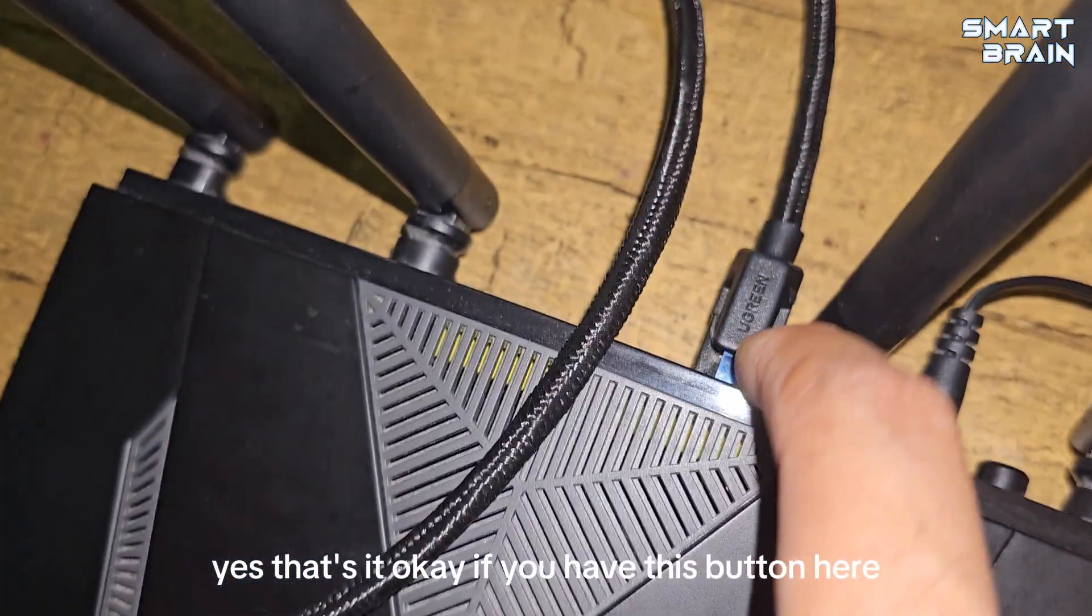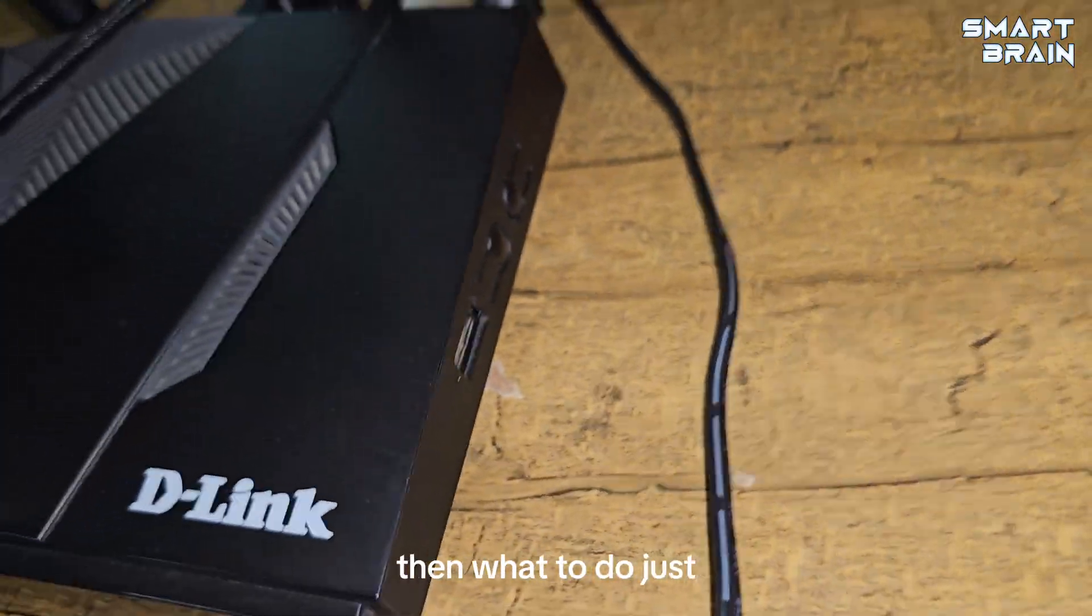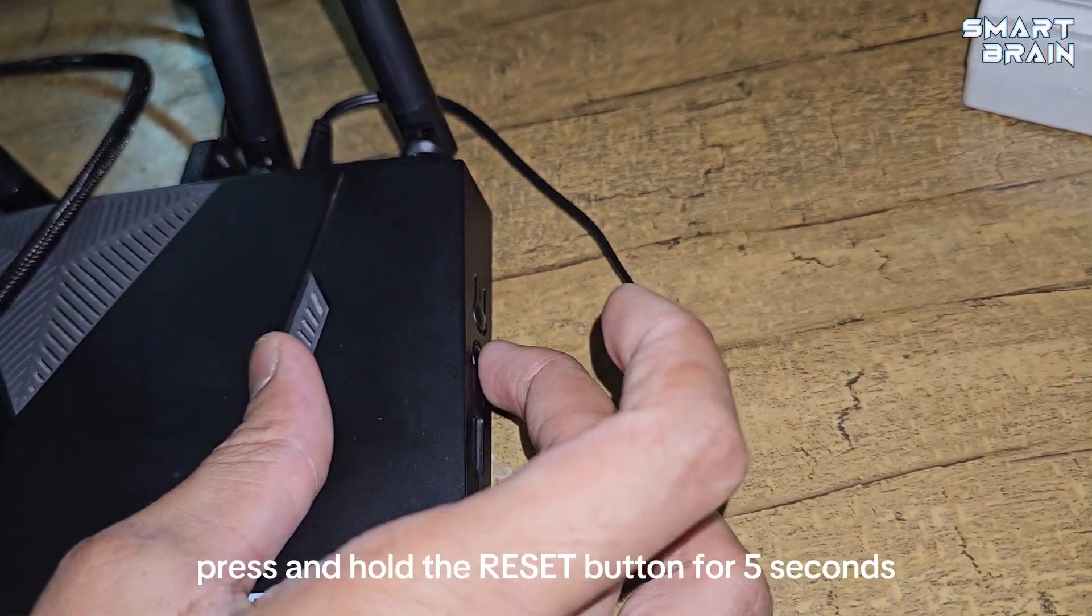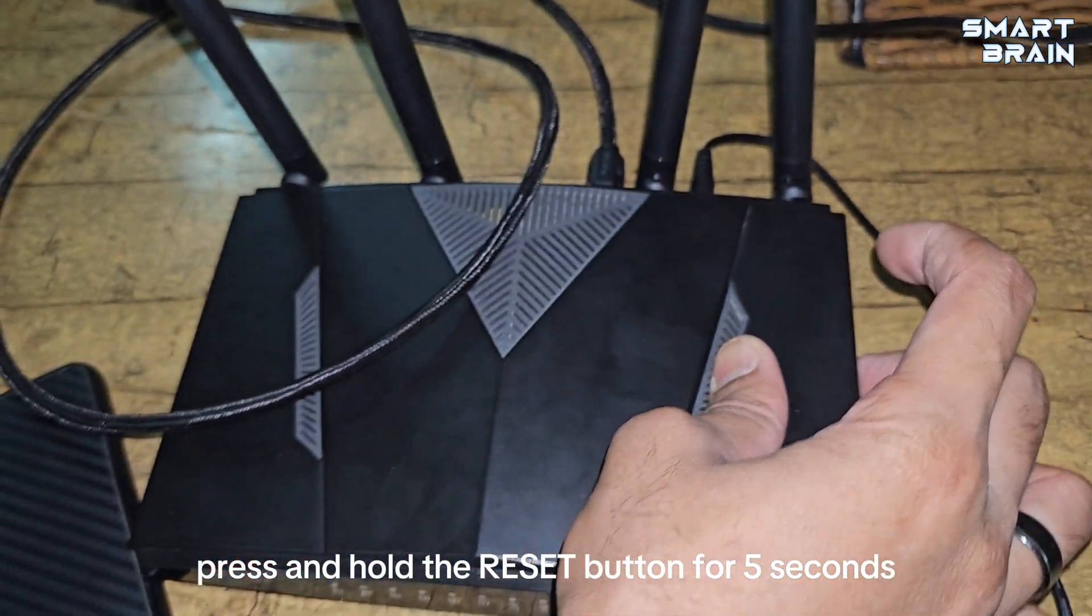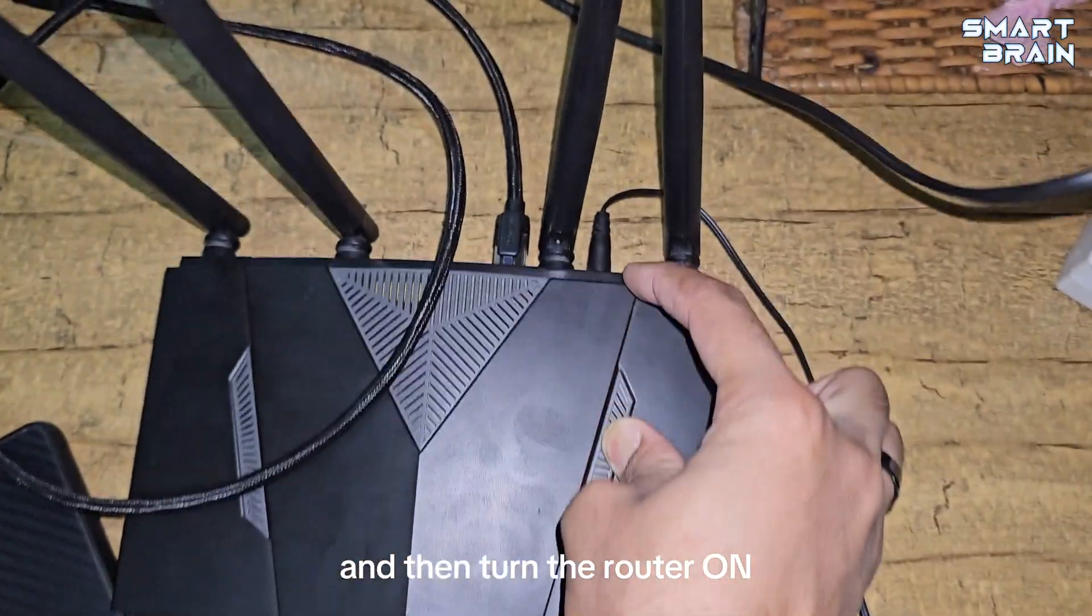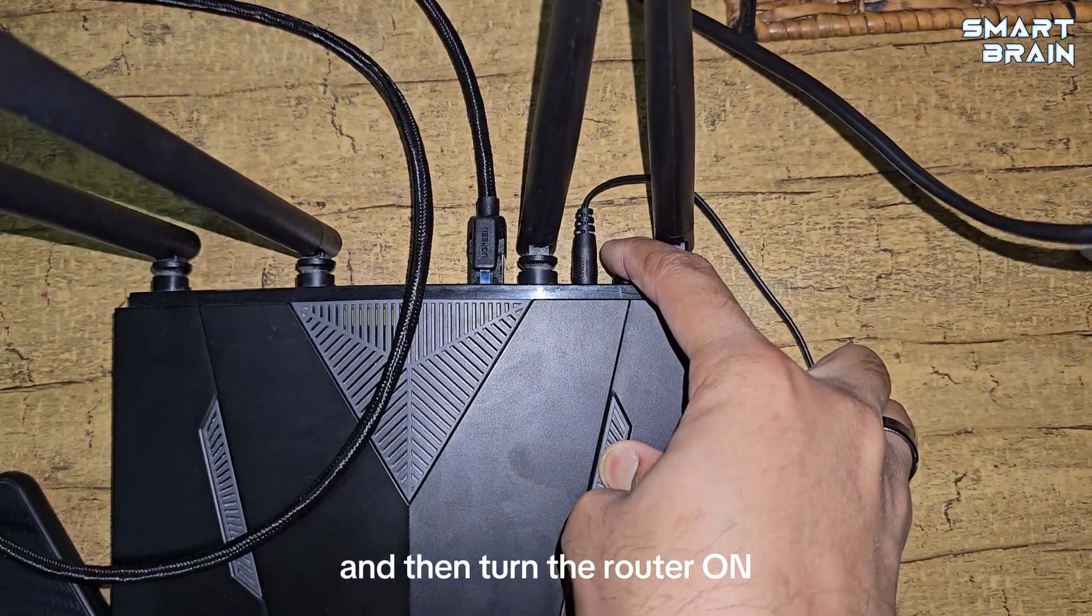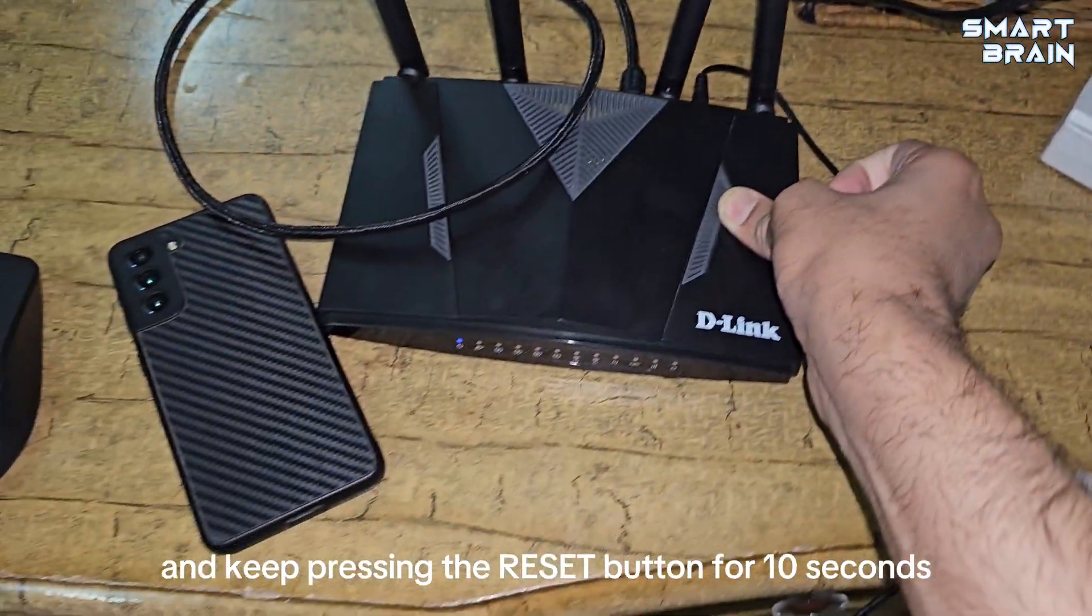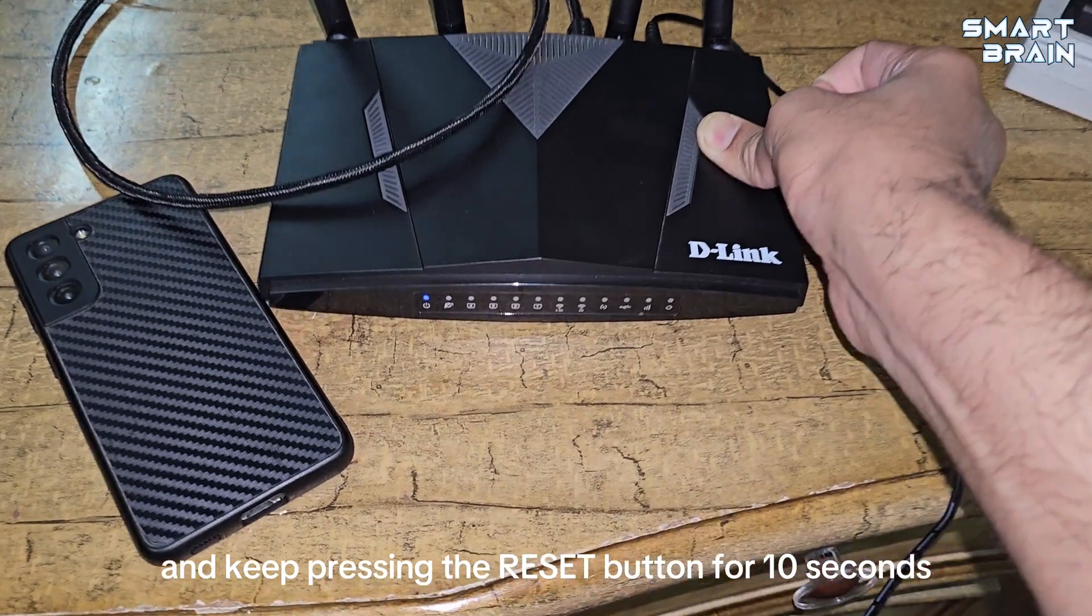As you can see, there is a reset button here. If you have a reset button, then press it. What you do is press and hold the reset button for five seconds, then turn the router on and keep pressing the reset button for 10 seconds at least.